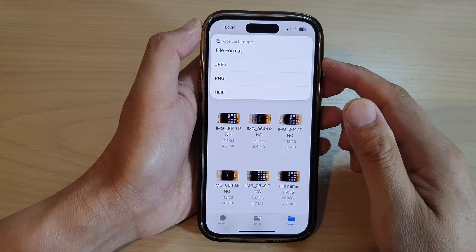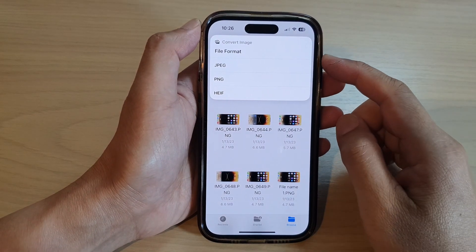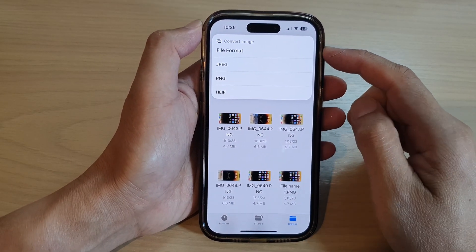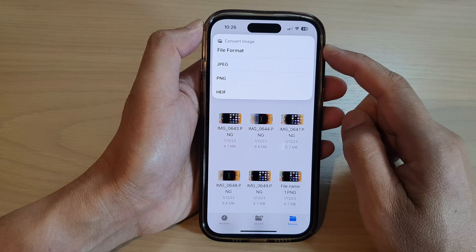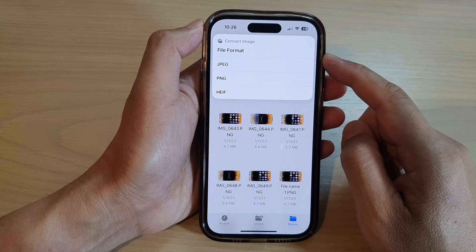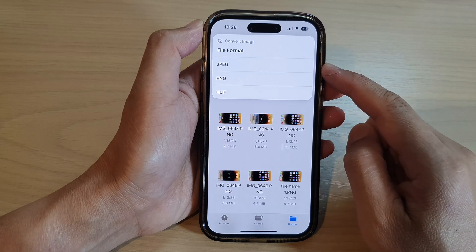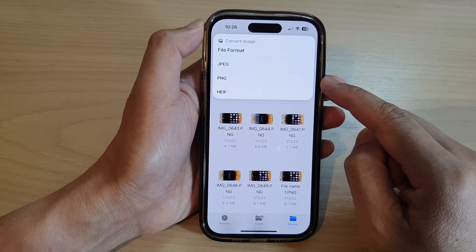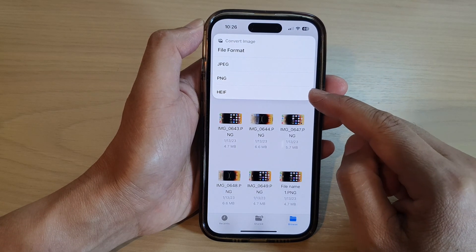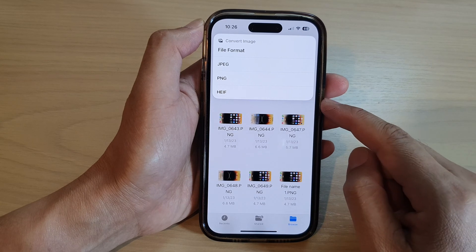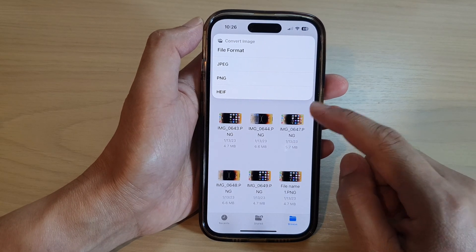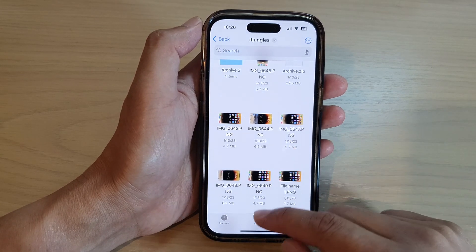Hey guys, in this video we're going to take a look at how you can convert image file format to JPEG, PNG, or HEIF in files on the iPhone 14 series.